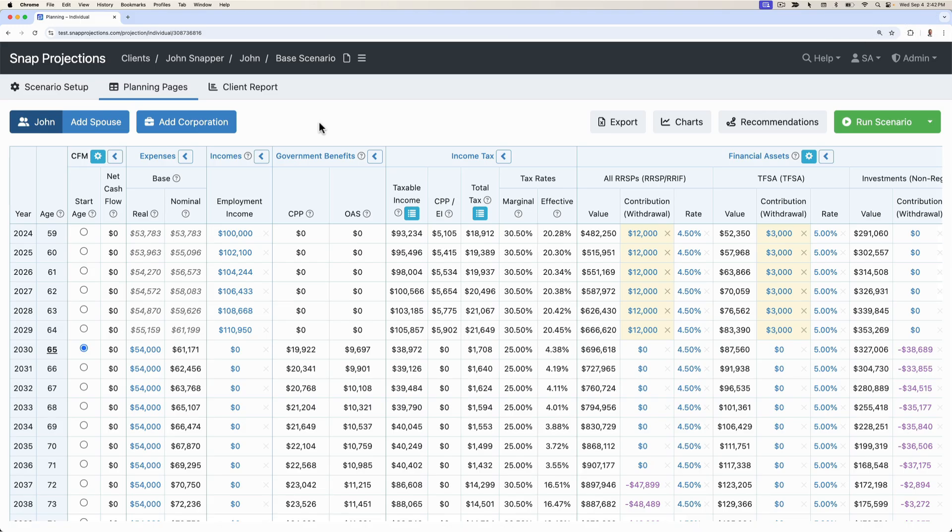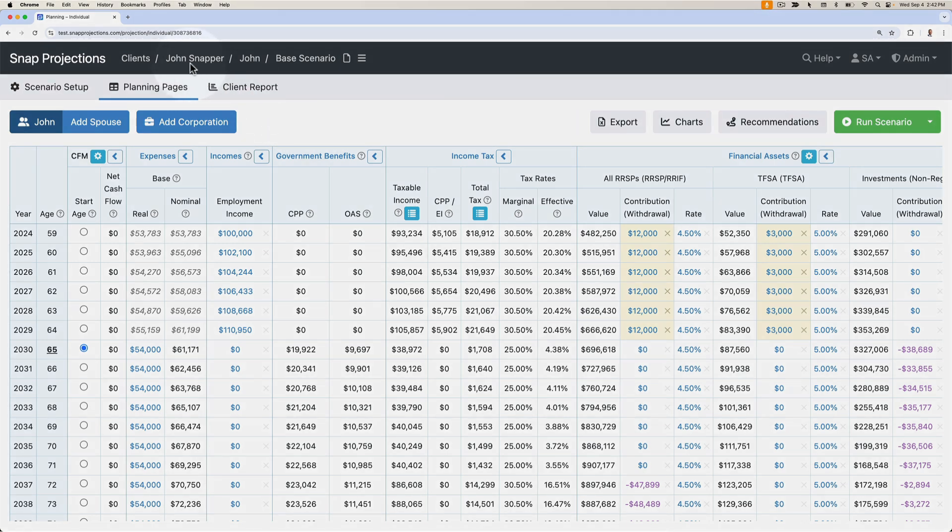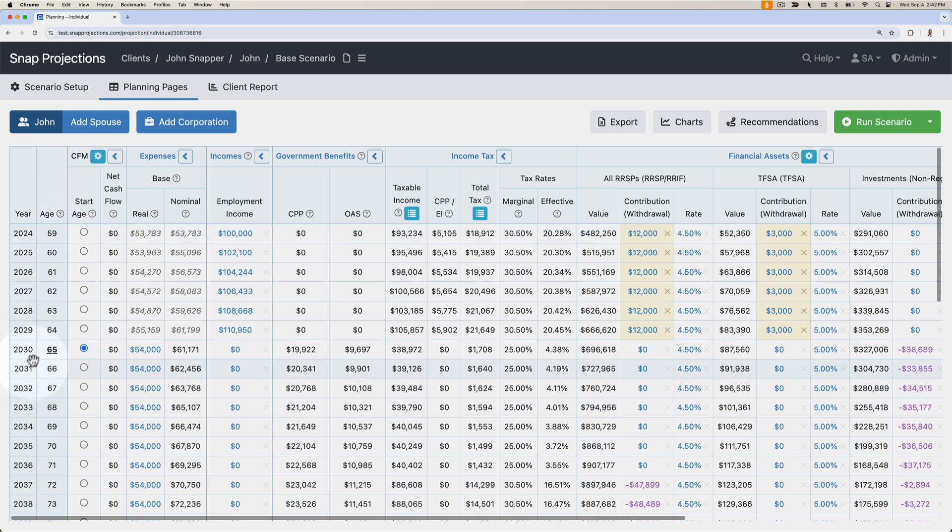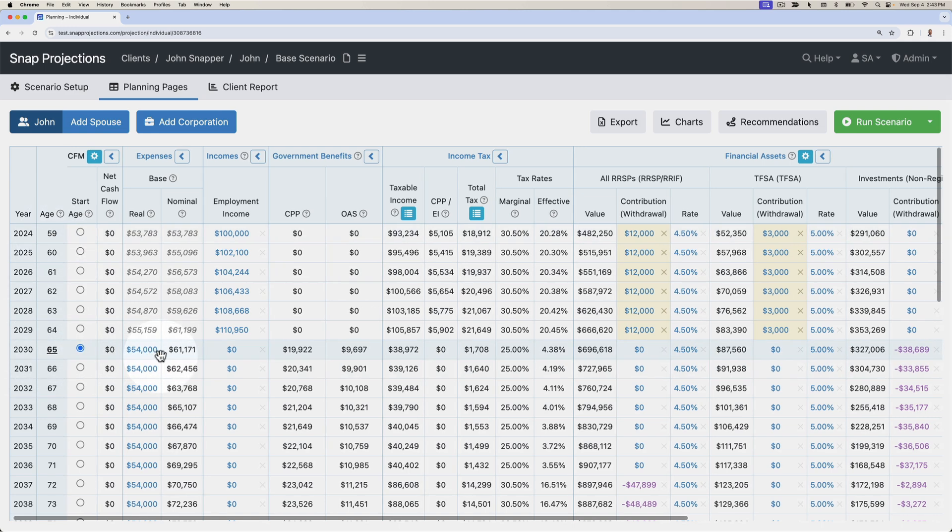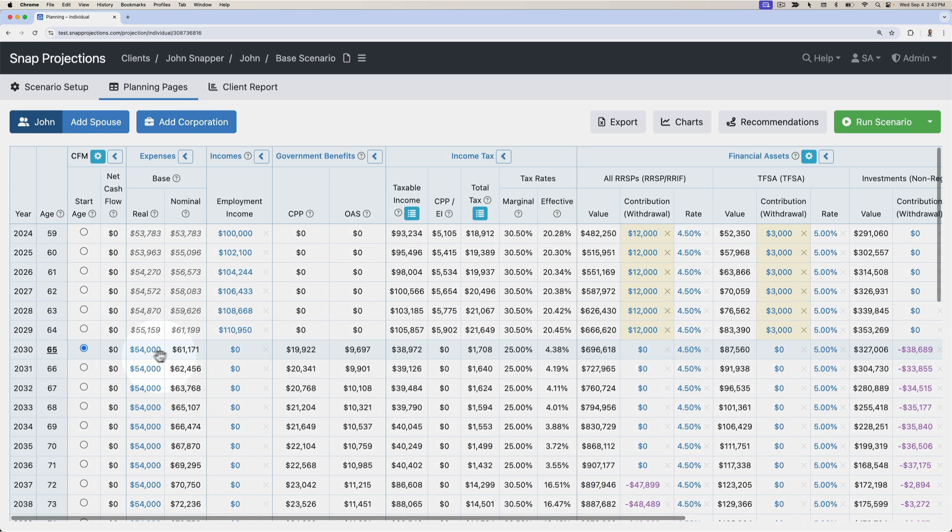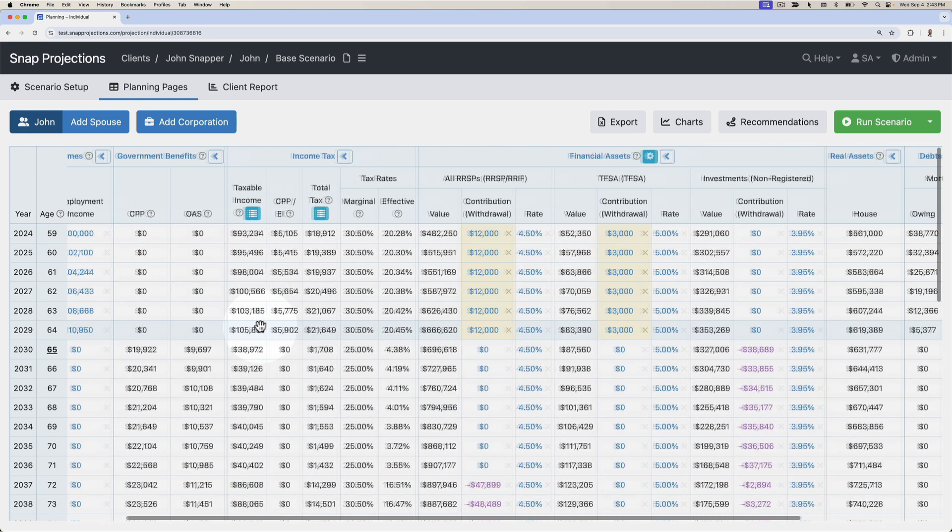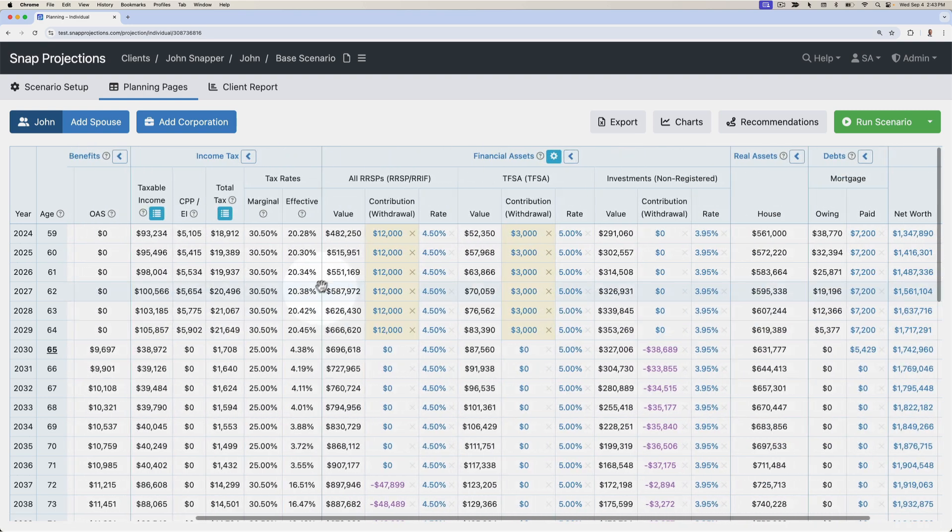Hi, it's Steve here from Snap to provide an overview of our new scenario comparison tool. I'm going to be using a few scenarios for John Snapper today. He's 59 and looking to retire at age 65 with a target spending of $54,000 a year. He has a few more years of work and is continuing to contribute into his RRSP and TFSA.